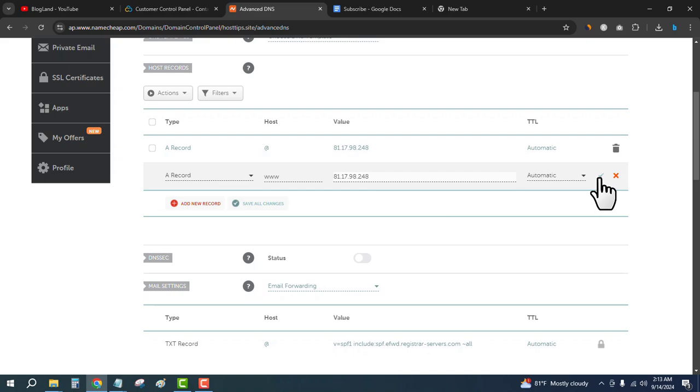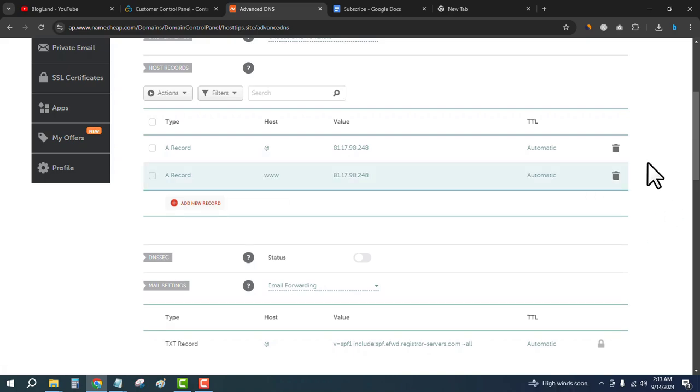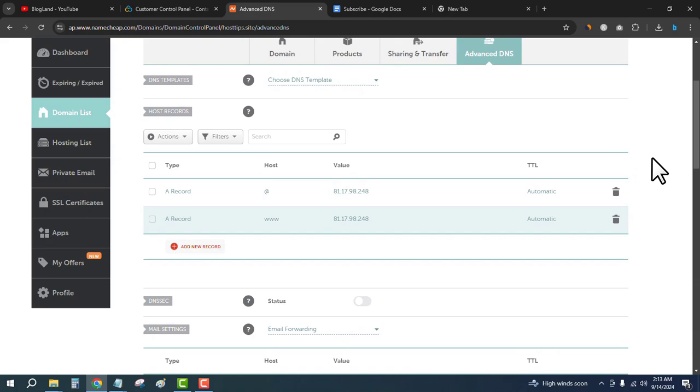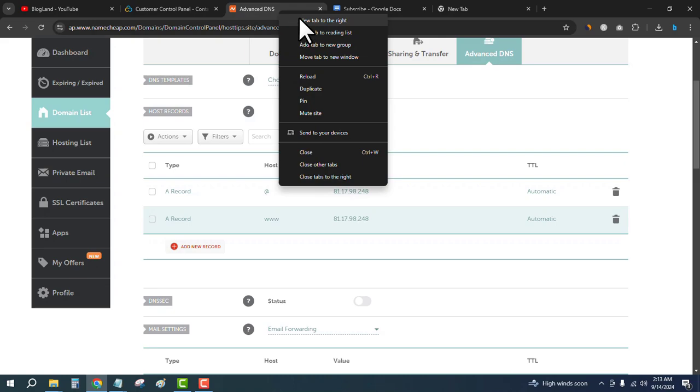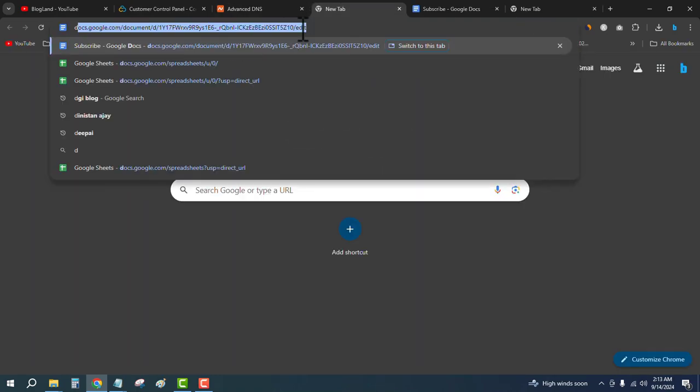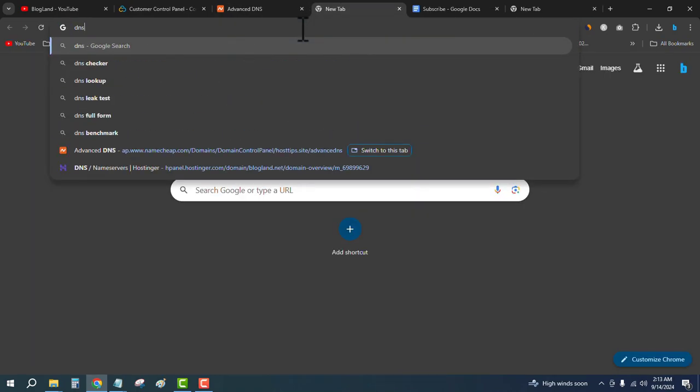The work is done. The domain will be connected with the VPS hosting very soon. To verify this, we will check the DNS record. Search in Google for DNS Checker.